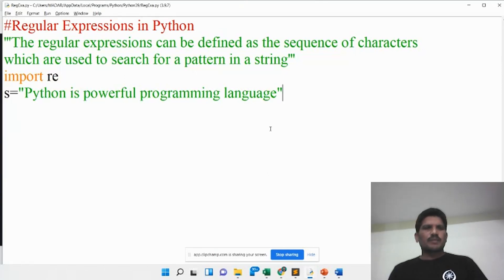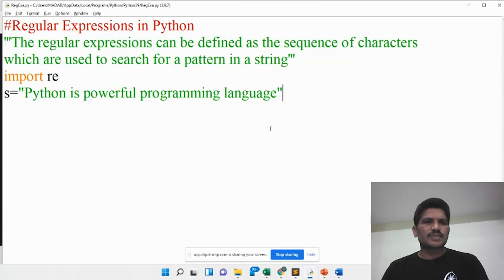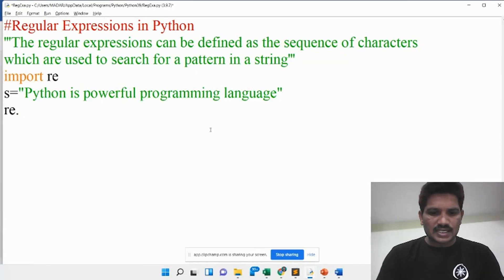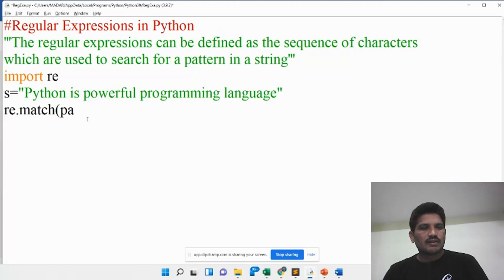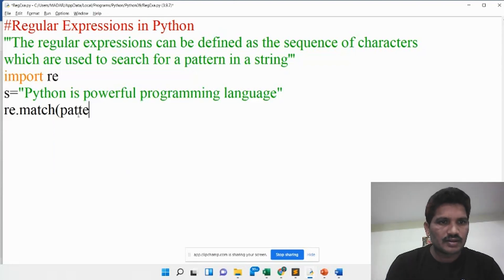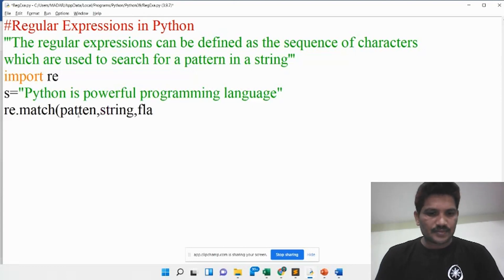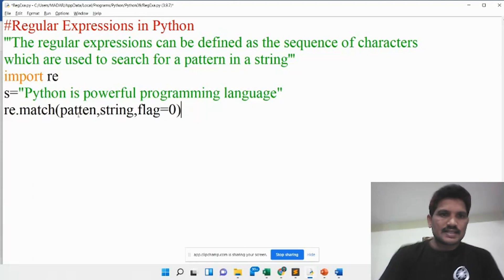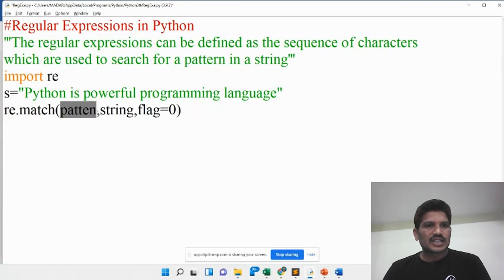To find or search for a pattern in a given string, we will see with the help of examples. If you want to use regular expressions in Python, you need to import the re module. The syntax is: re.match(pattern, string, flag). Here, re is the module, match is the function, pattern is what you want to check in the given string, string is the input string, and flag is optional.